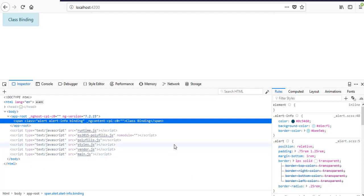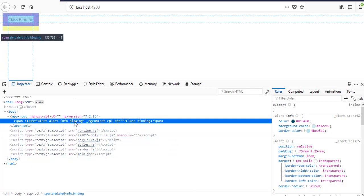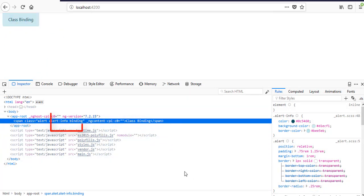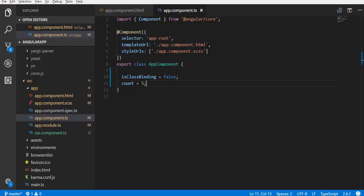Back to the browser. See, the class has been added. Now, you can change the value of count property and try the result.